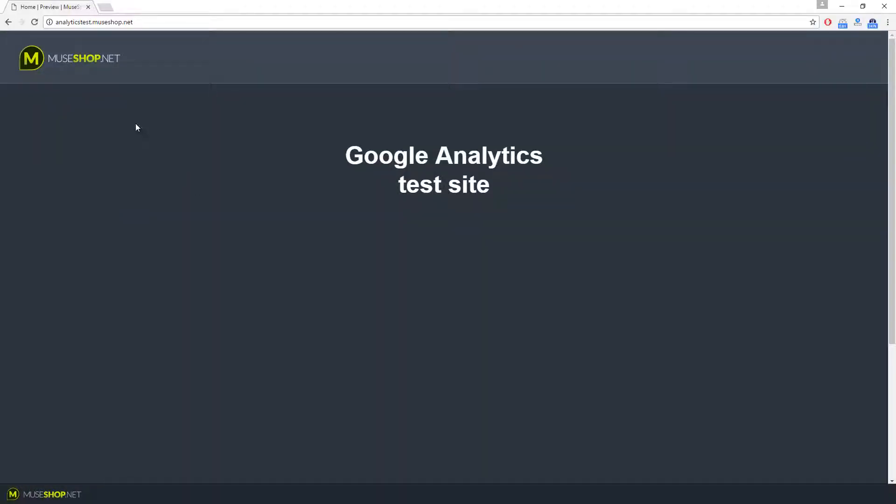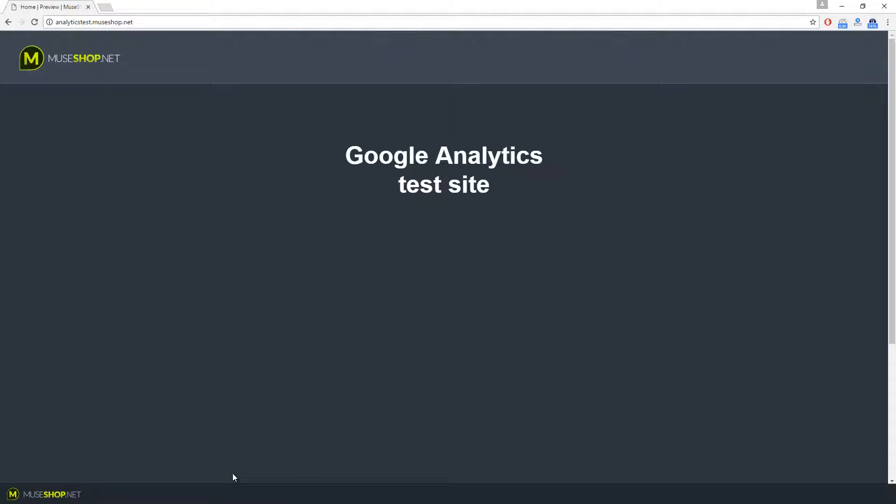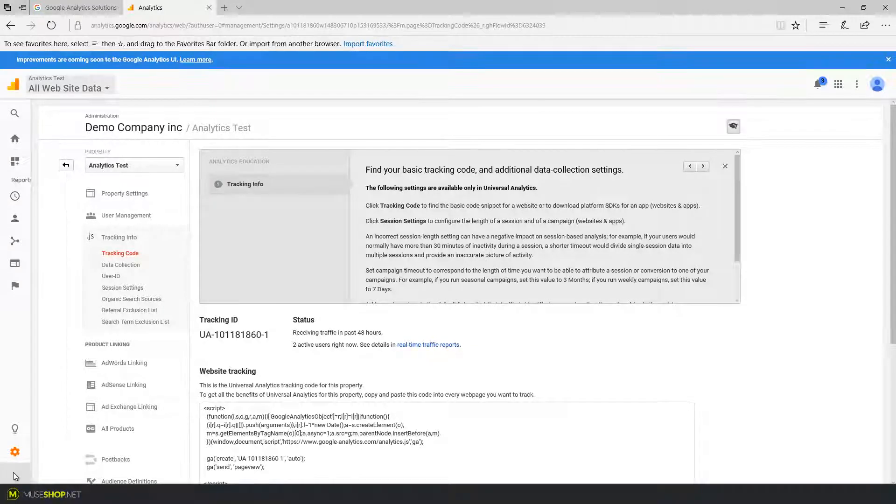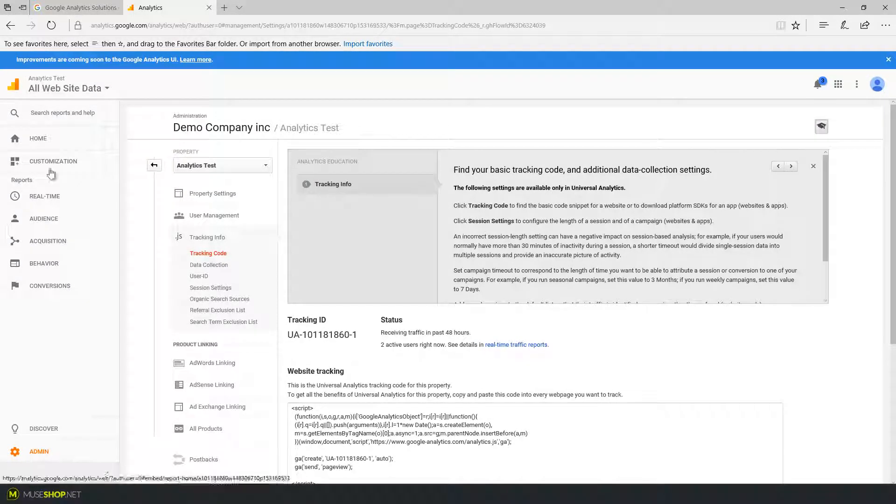The updated site is now live. I'm going to reload this tab and now I'm going back to Google Analytics and on the analytics panel let's expand this menu.